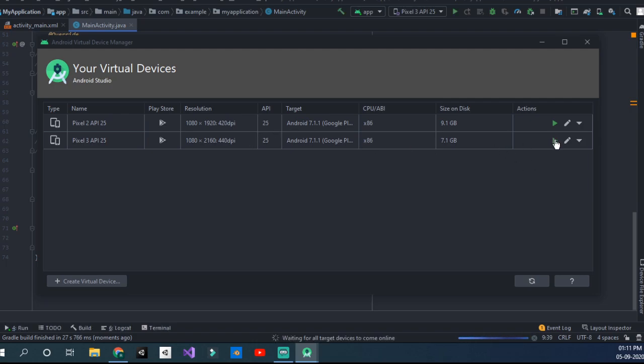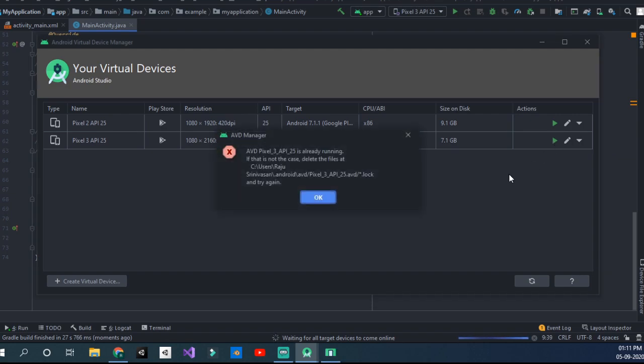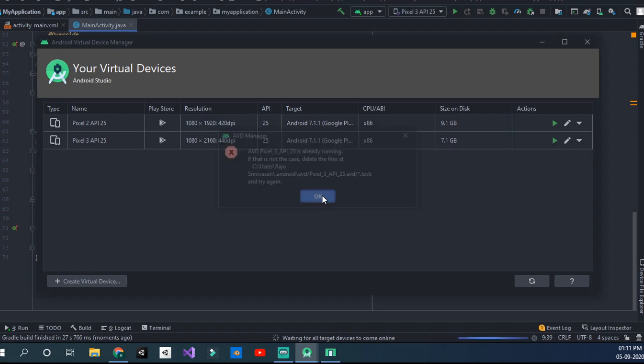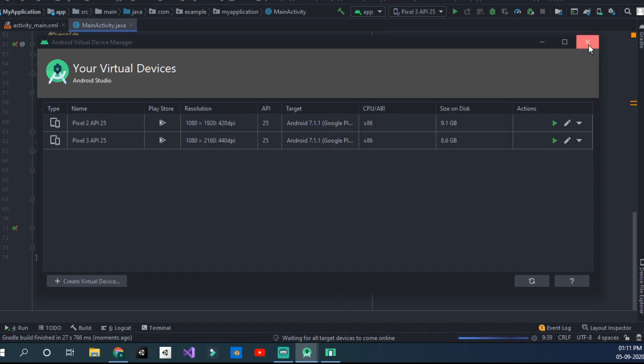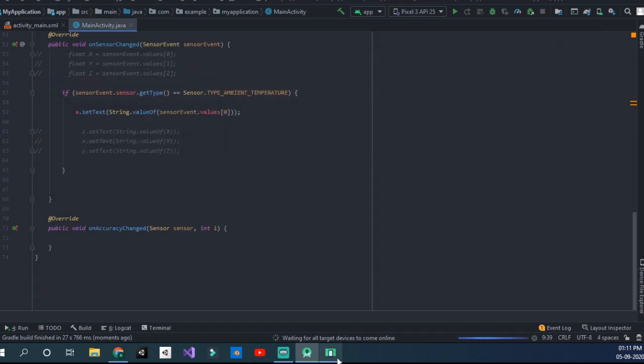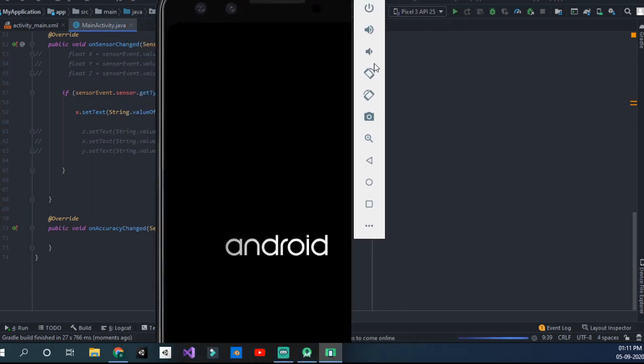Now you may have to switch to this Pixel 3 API 25. It's already running, okay. Let's open it up here. Click on that.